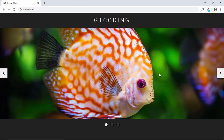Hi, welcome to GT Coding. In the upcoming two videos we will design an image slider using HTML, CSS, and JavaScript. We won't be using any libraries for this — we will design everything from scratch. Let me show you a demo of how it works.